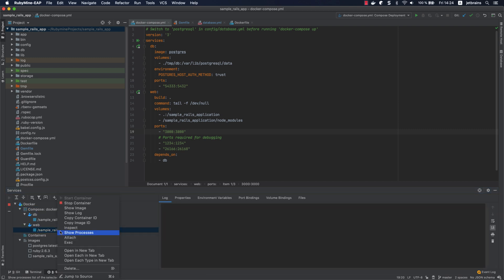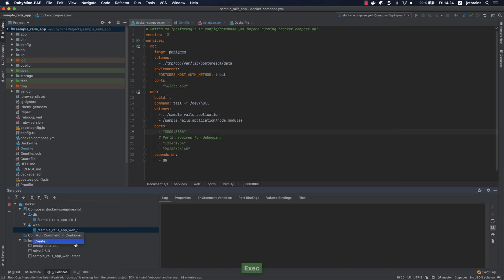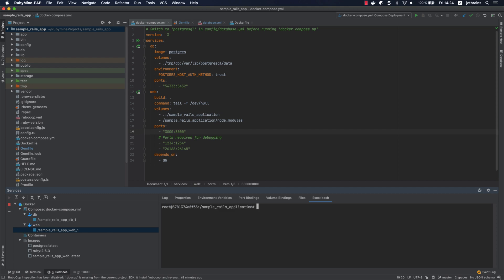Right-click the web service and select exec. Click create and type bash in the invoke dialog to get a bash shell in the container. For example, let's take a look at the list of installed gems.